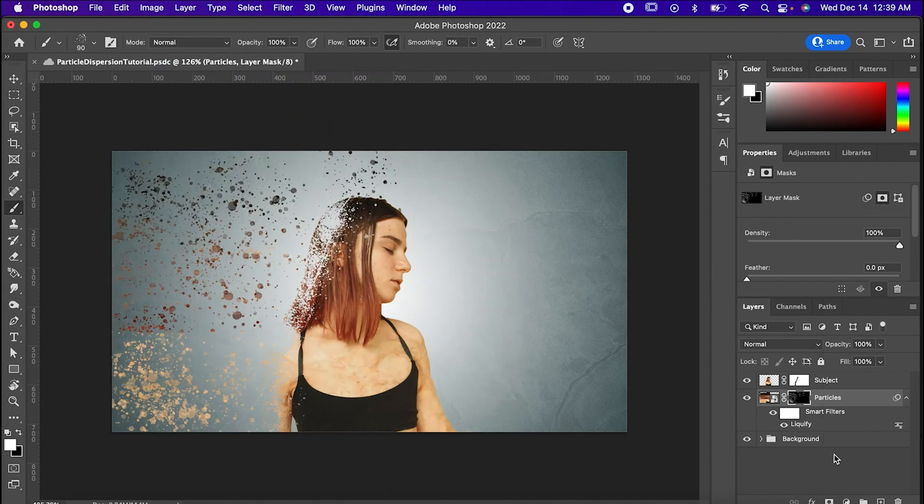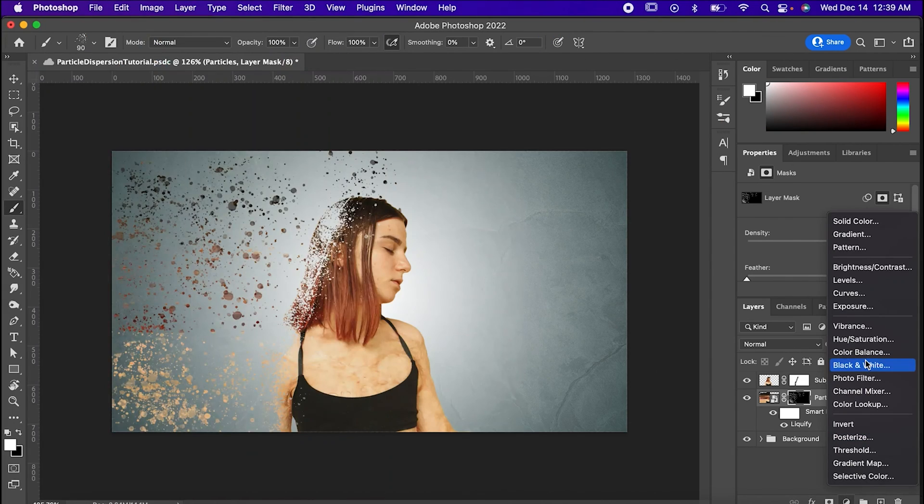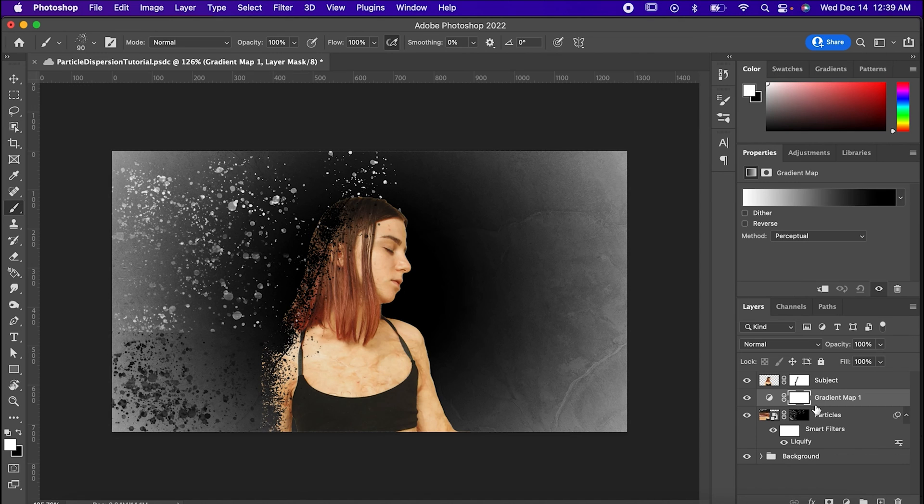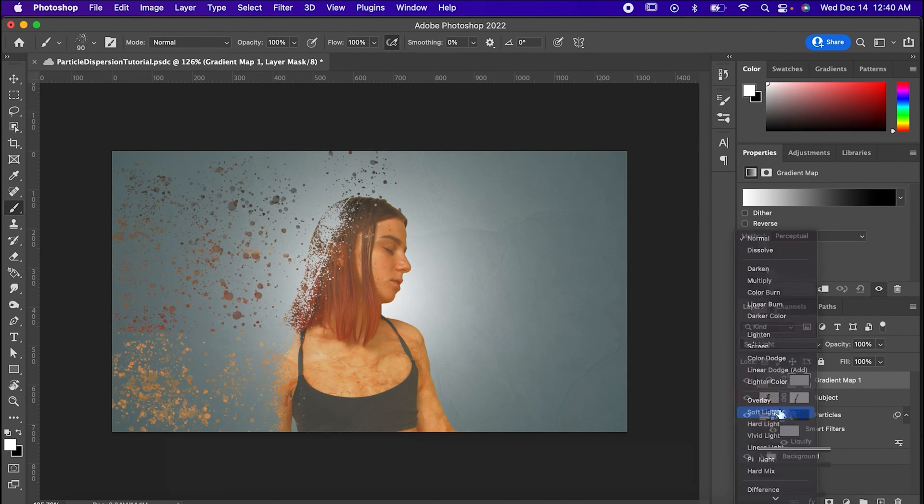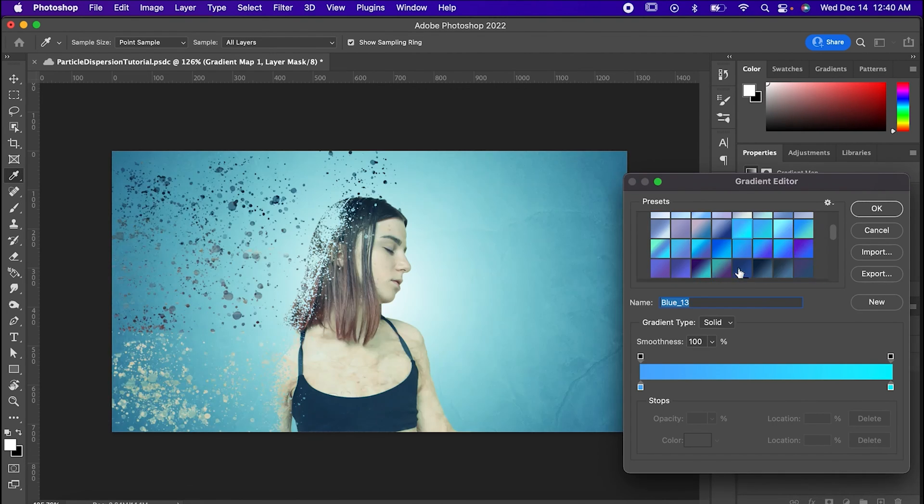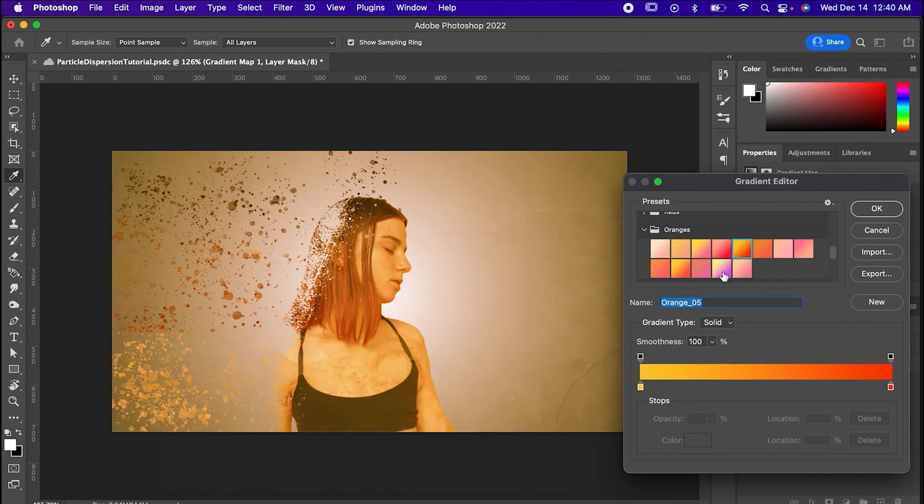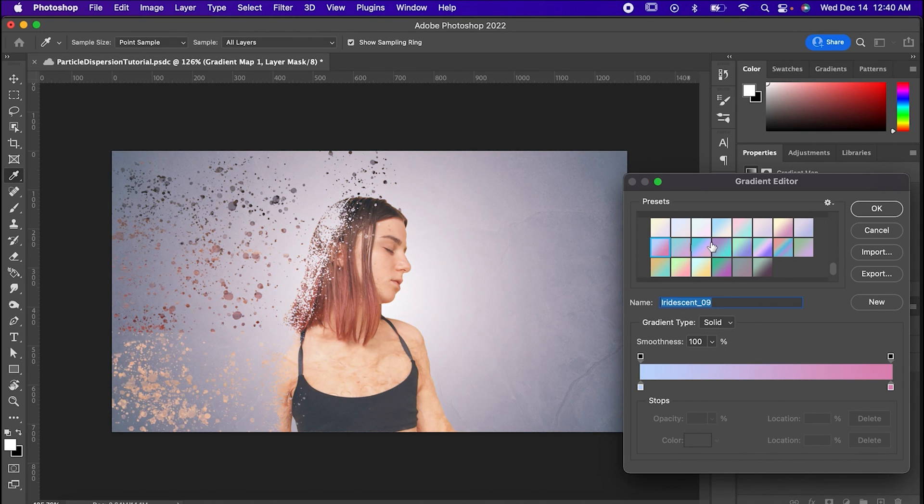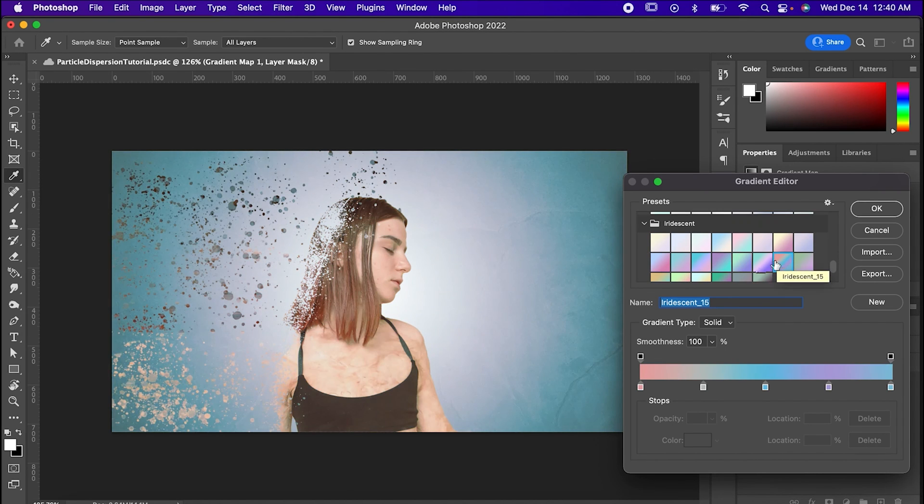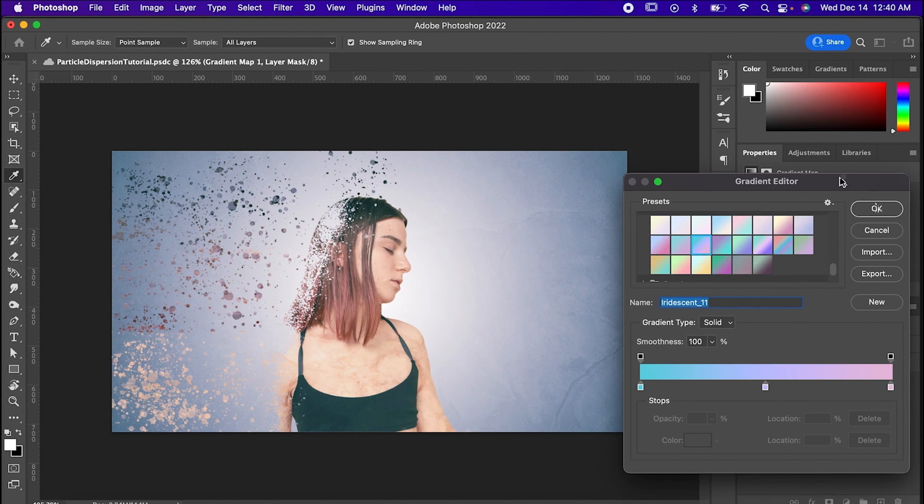To wrap up, we're just going to add a gradient map. So click on it here and then set it to soft light. Now play around with it and find a color that works for your piece like I am, and you're done. Now you know the basics for how to do a cool particle dispersion effect in Photoshop.